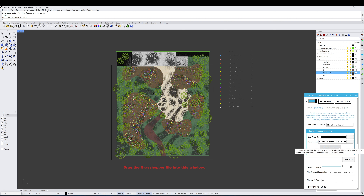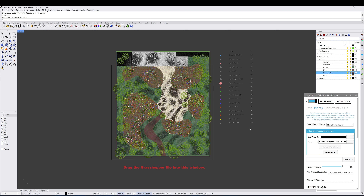Another option here is Add More Plants to List. When you initially run the AI prompt, it gives you 10 plants, and you can continue adding plants by clicking this button. We do have a filter to ensure you're not getting duplicate plants, so you might not get a full 20 — you might only get a few if it's pulling similar species. We can continue to add more plants to this list if we'd like more options.